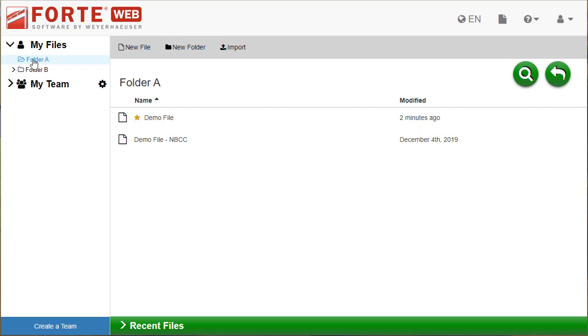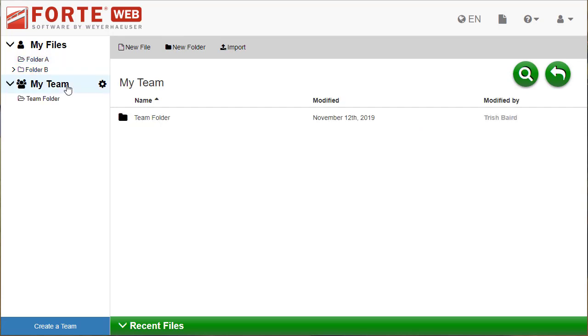If you are a member of a team, you will see that team listed on the left below My Files. Teams are the easiest way to share jobs with co-workers or contributors on a project. Everyone on the team can access any files created under that team.